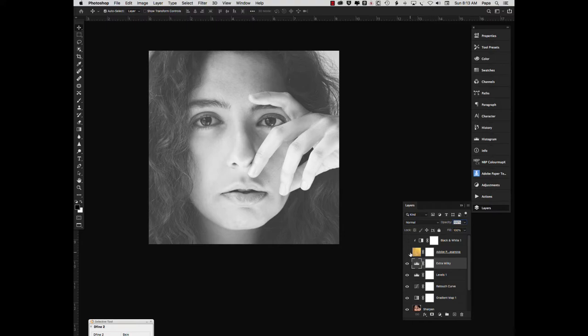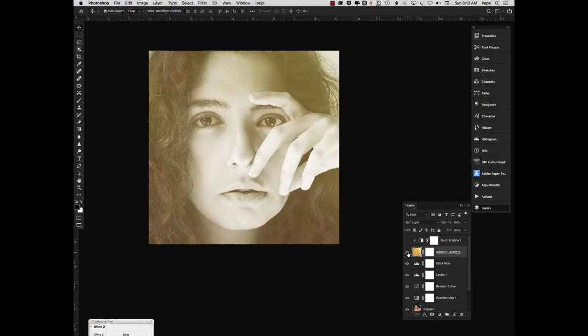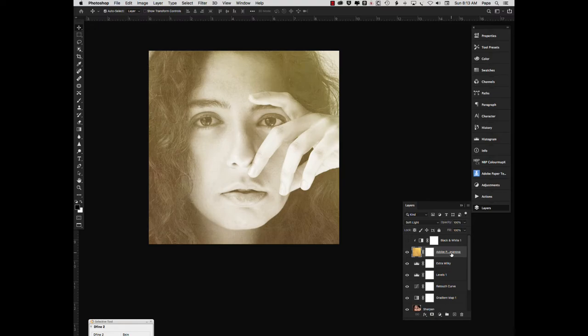Then I wasn't completely happy with how this image looks. So I did a little experimenting and added a texture to it, which is color by default. This happens to be Casanova out of the Adobe Paper Texture Pack that comes with Creative Cloud.